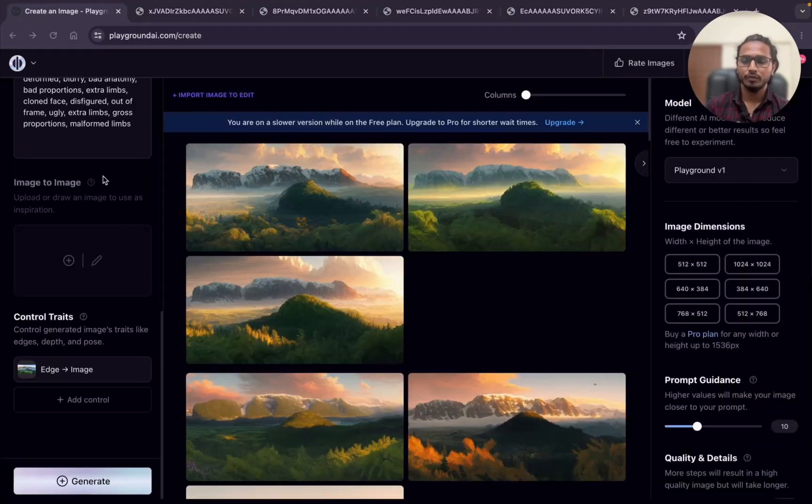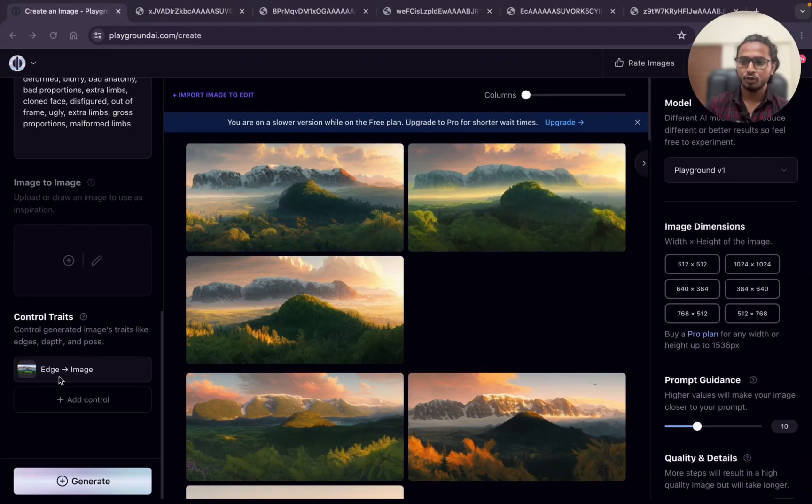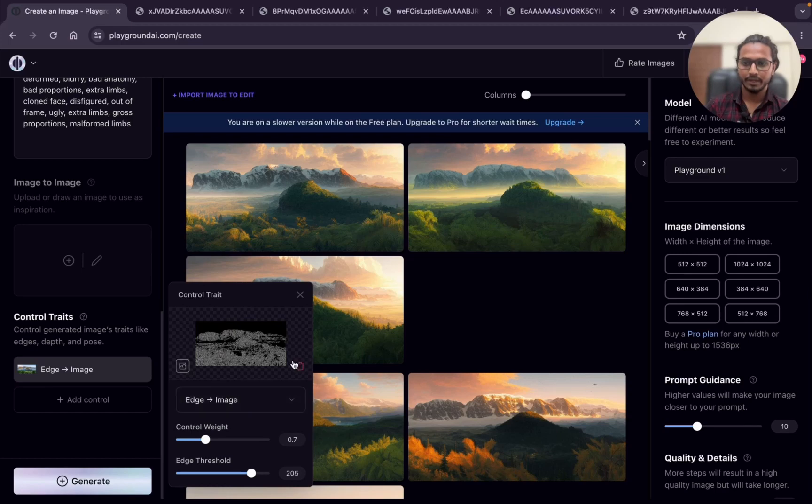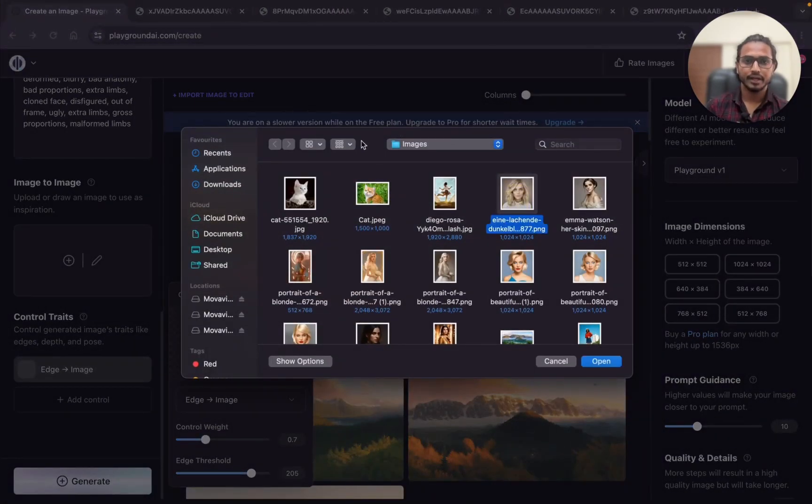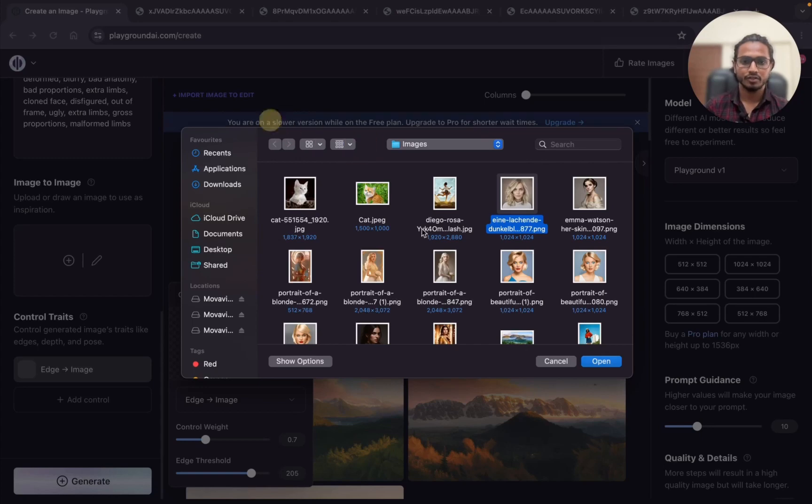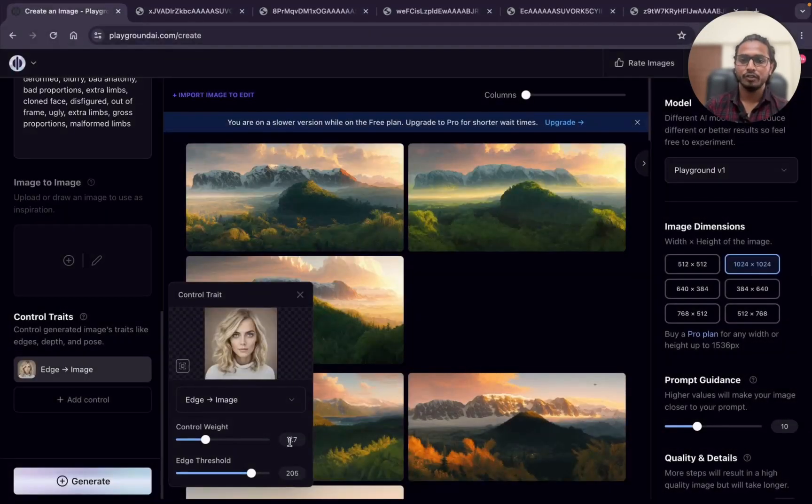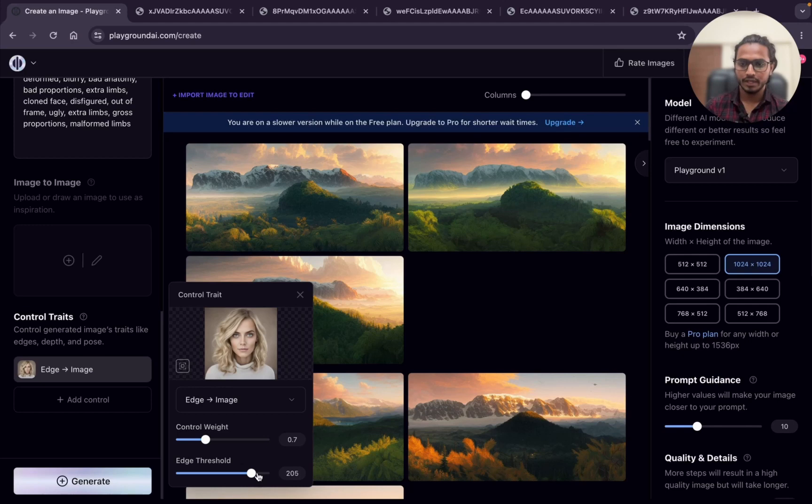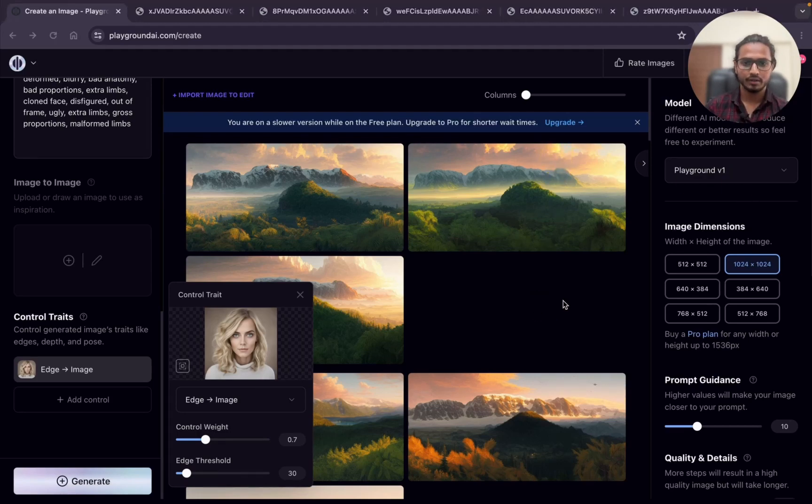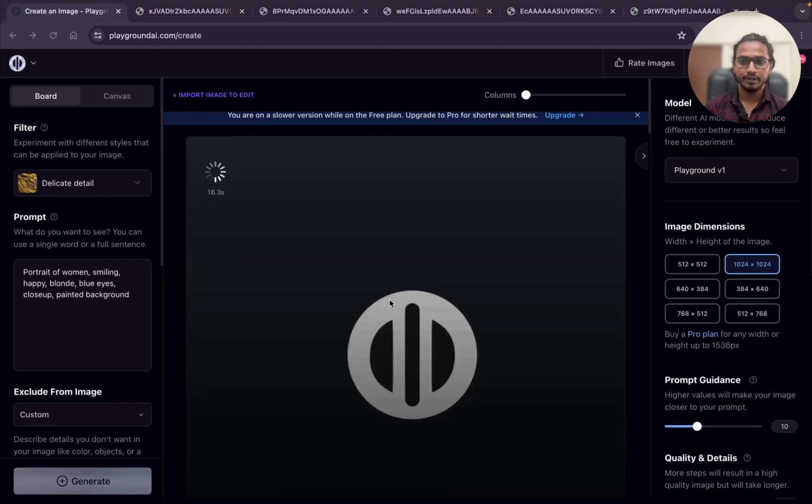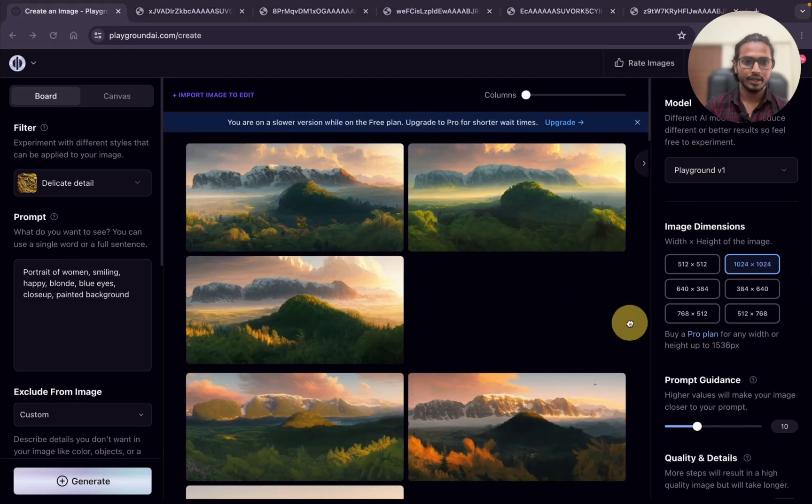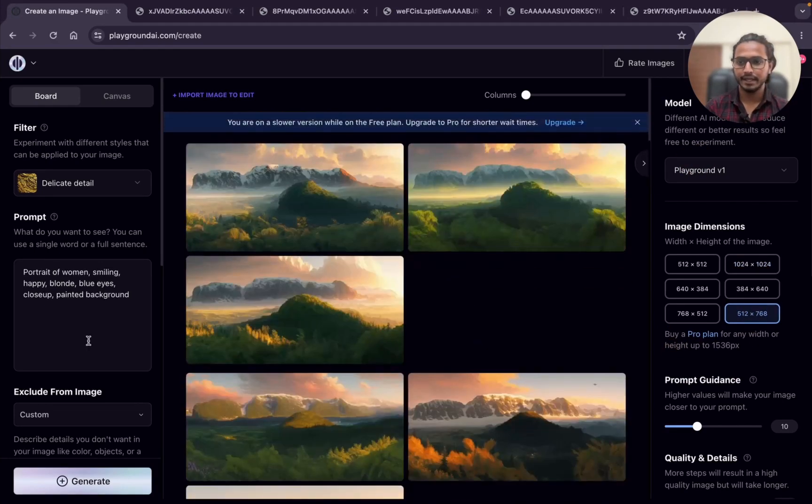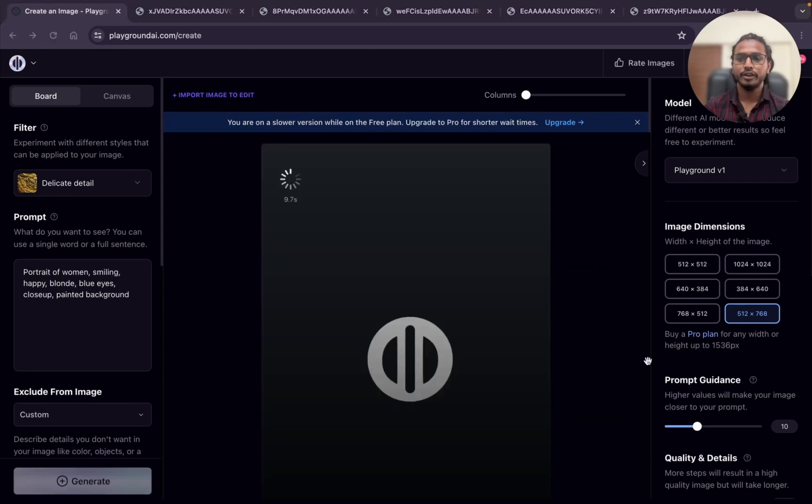I will show you one more example image. I'm deleting this. Upload image, I will add this portrait image. Open. Control weight I will make it 0.7 only and age threshold I will show you first with 30. I need to change the prompt as well. I think we need to change the aspect ratio, this is very big. I'm deleting this and the aspect ratio I'm going to use is 512 by 768. Now clicking on generate.